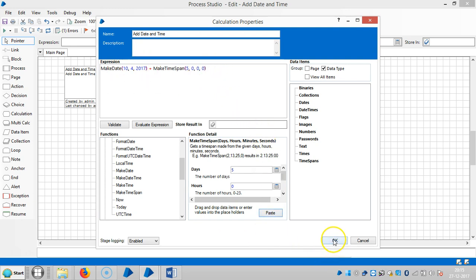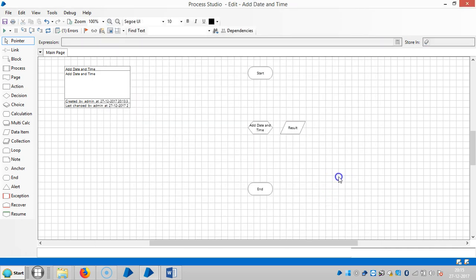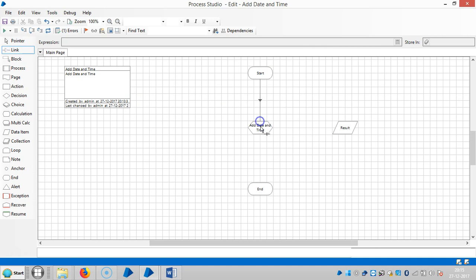Then click on OK and again it requests to store the result here. Click on shortcut and link it. Reset it and then run it.